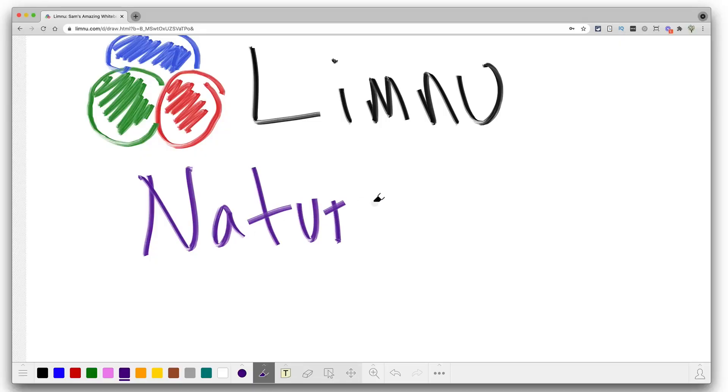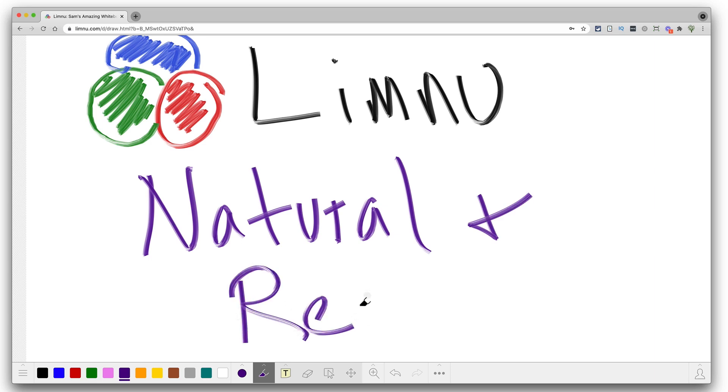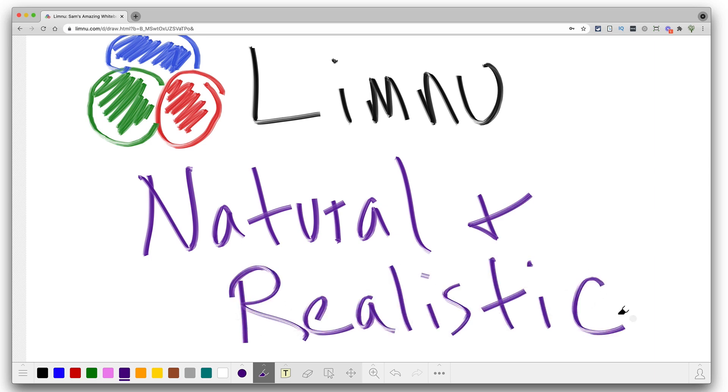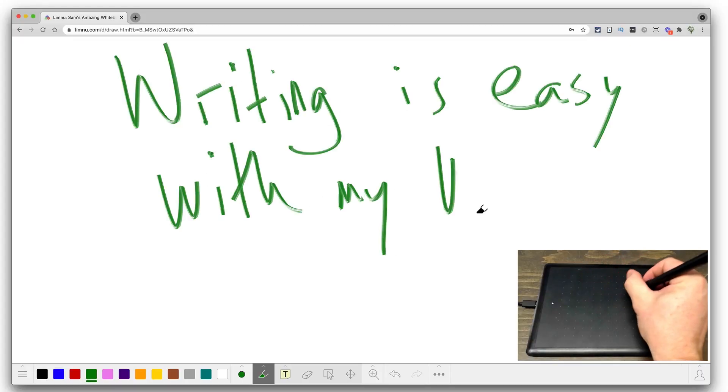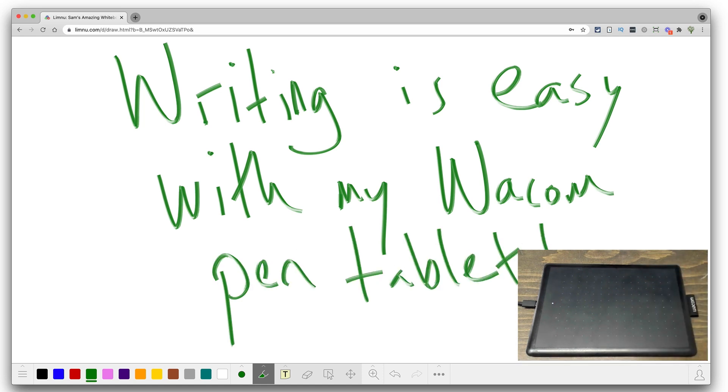Next on the list: Limnu. It's almost as fun to say the name as it is to draw on this whiteboard. Limnu is Sam's personal favorite digital whiteboard. If you think Jamboard is easy to use, Limnu is so intuitive you'll almost forget you're using a digital whiteboard. What makes Limnu really stand out is that it just feels so incredibly natural and realistic to draw on, especially if you're using a stylus — writing with a pen tablet exactly the way you would on a regular whiteboard.